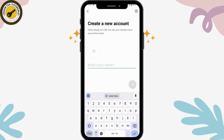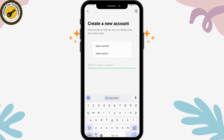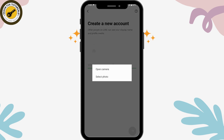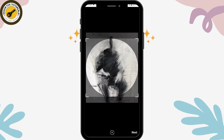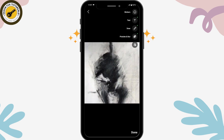It will automatically take you to the create an account page. Now you can simply tap on the camera icon, then tap on Select Photo, and select a photo from your gallery. After selecting, tap on Next and then tap on Done which is on the bottom of your screen.